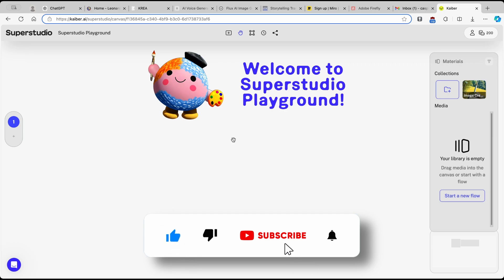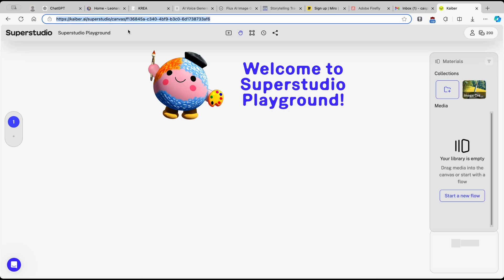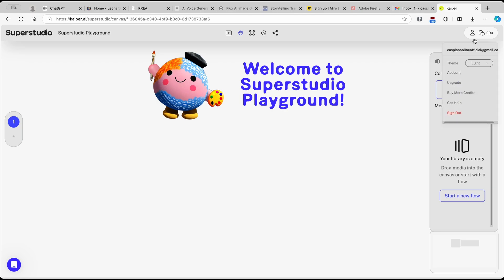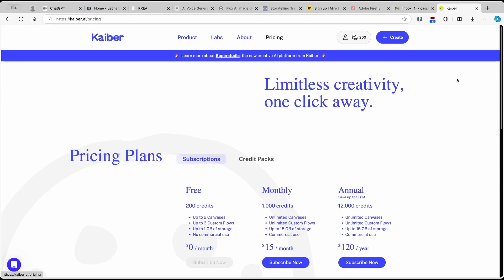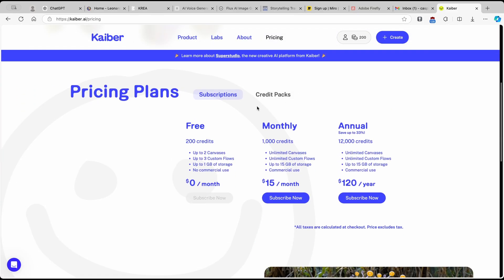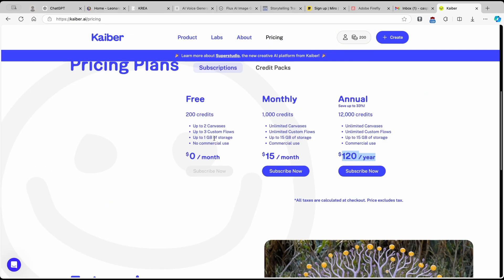Make sure to create an account for Kaiber.ai — I'll put a link in the video description below. One important thing is that you get 200 free credits with a free account, which is totally worth it. You can also click on upgrade to access more capable models: monthly it's around $15 per month, or you can go annual at $120 per year.